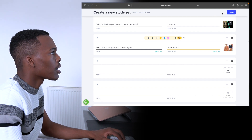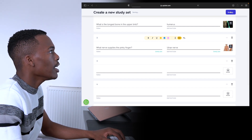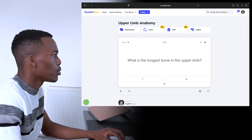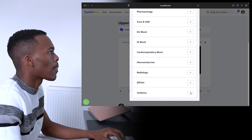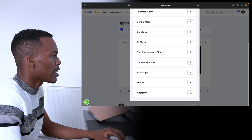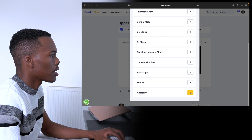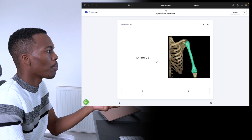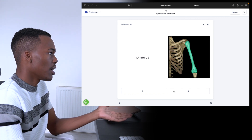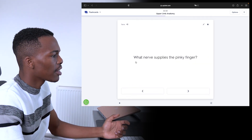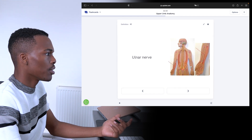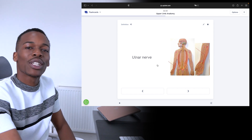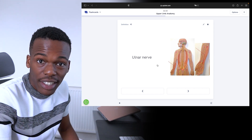When I'm done, I'm going to click create. You can actually add this to a folder — I'm going to add it to my anatomy folder. Now we can test out the set we've just made. What is the longest bone in the upper limb? On the back of that is our definition and the image we've added. And: what nerve supplies the pinky finger? That is literally how easy it is to make a flashcard set on Quizlet.